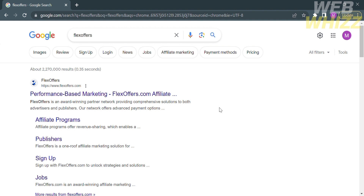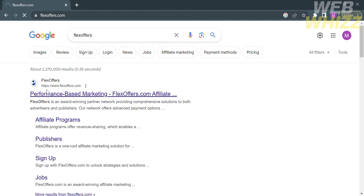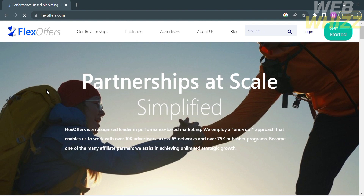The first thing you need to do is open your browser and go to flexoffers.com. Or you can simply type FlexOffers on Google and click the first link that comes up. Upon clicking on it, you will be directed to this page.